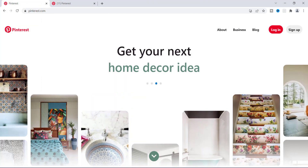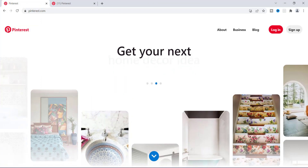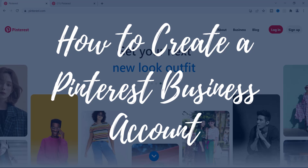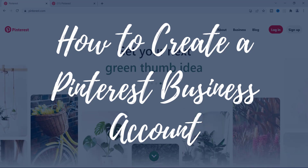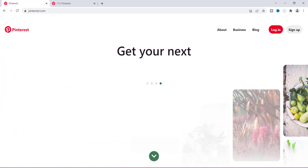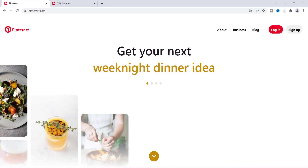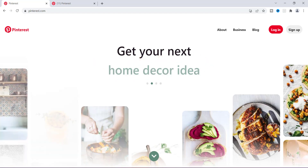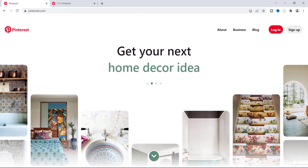What's going on everyone. This is Tamil. In today's video, I'm going to show you how to create a Pinterest business account. So if you have a business where you want to promote your website, or you have a blog that you want to drive traffic to, then Pinterest is definitely the place to be. I'm going to show you how to set up that account and walk you through some things involved with having a Pinterest business account.